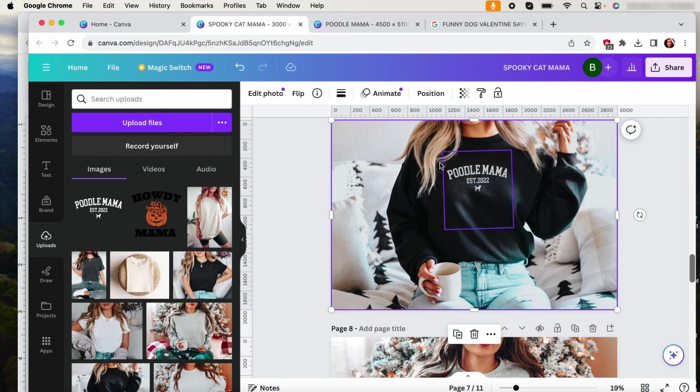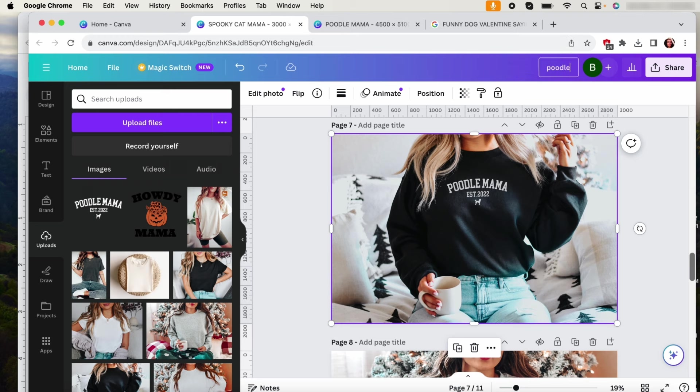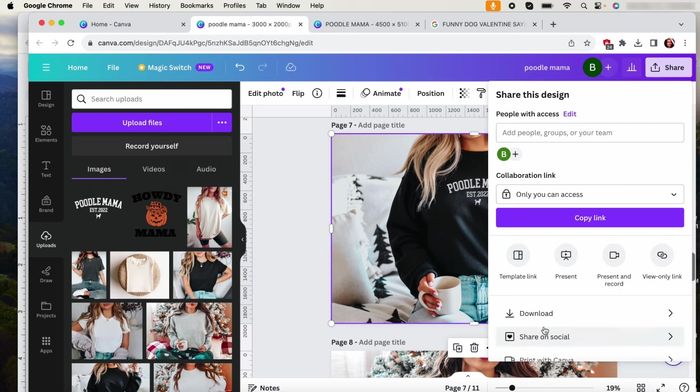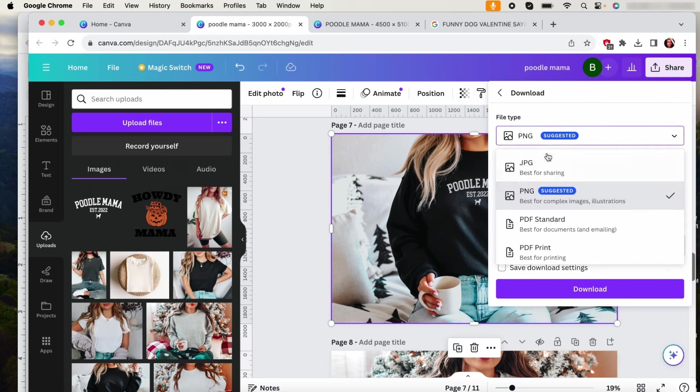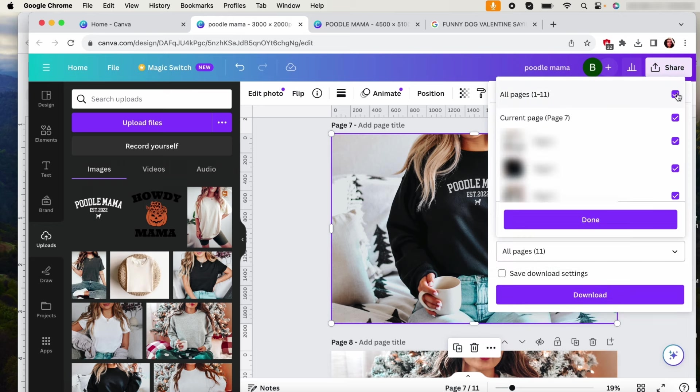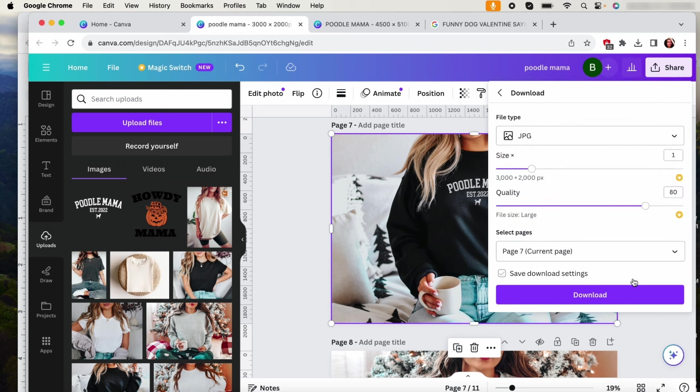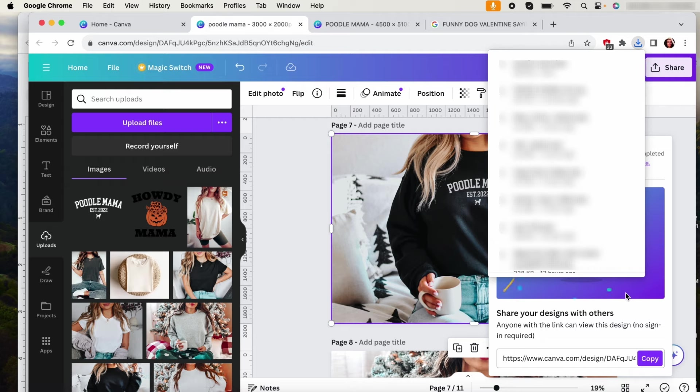So I would just download this, you know, poodle mama. I like to do it as a JPEG because it just takes up less space when you're going to be uploading it on Etsy. So then after this we're going to go into Etsy and I'm going to show you why I do this on Etsy first and not on Printify.